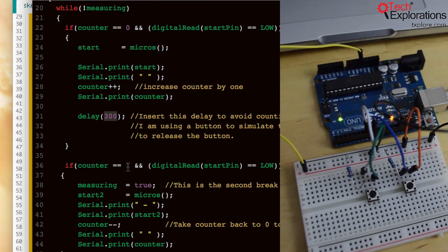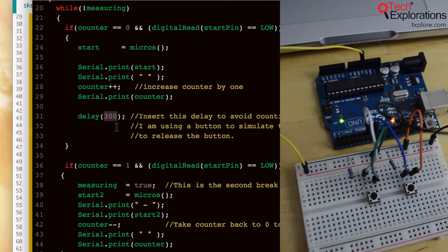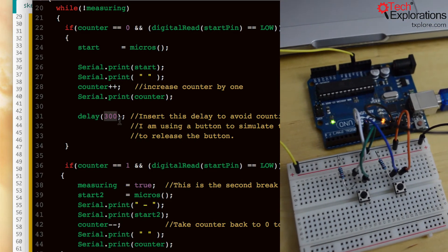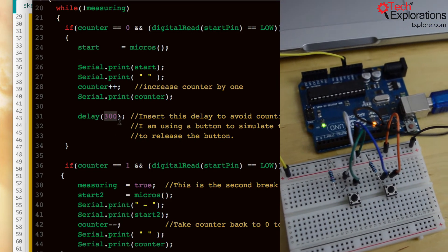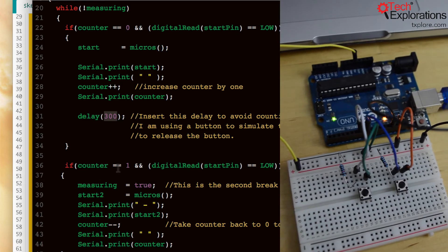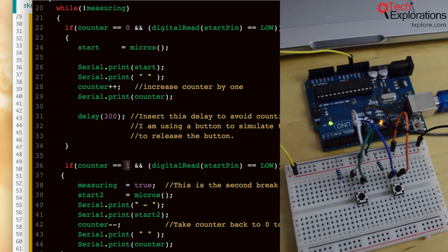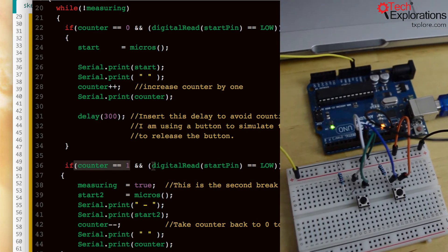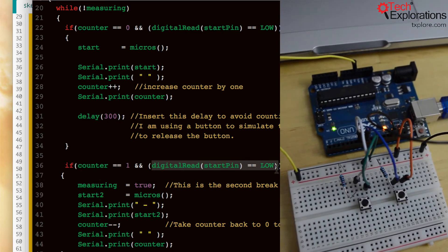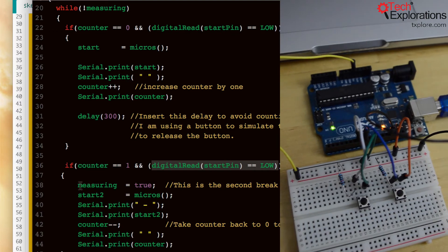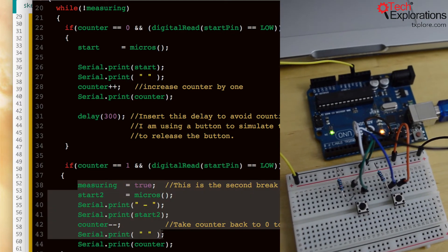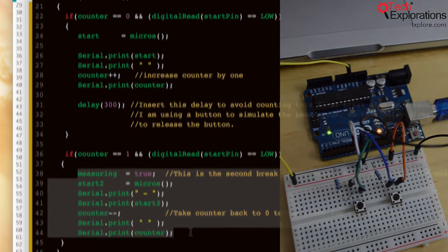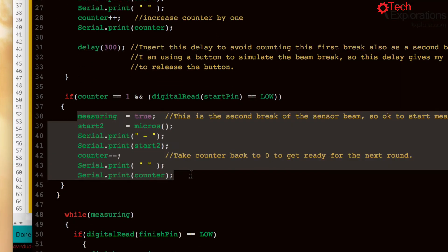So once we have gone past the first, well once we have interrupted the beam the first time and the counter becomes one, and when you interrupt the beam the second time you can go into this part of the code, this is the second block.